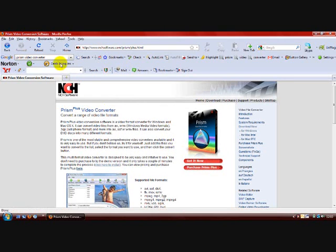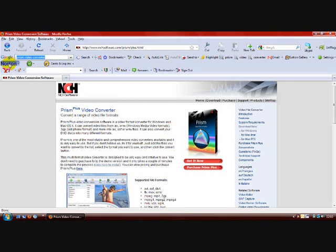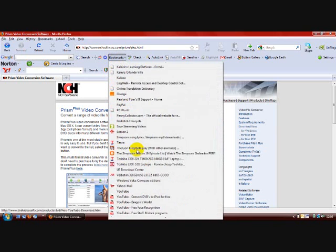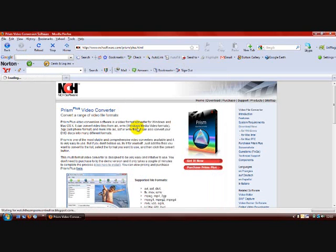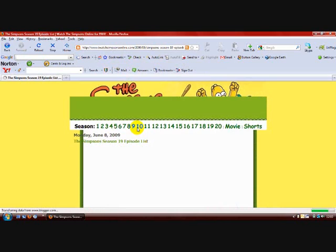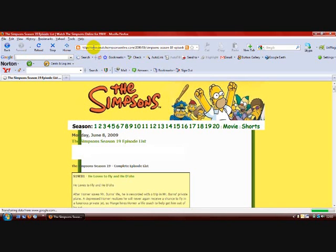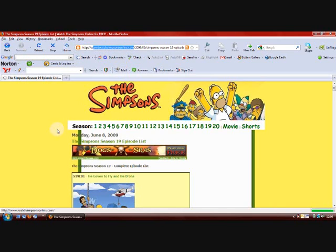OK, once you've done that, you'll need to go to a website. I will put this on the webpage where it's posted. It's a Blogspot site. It's called www.IWatchTheSimpsonsOnline.com. If you put that into Google, it'll come up.